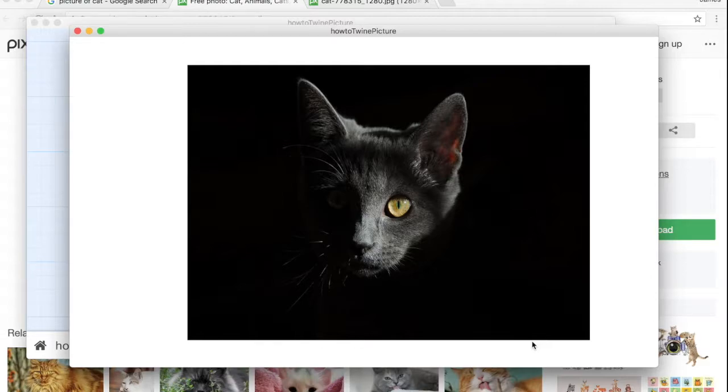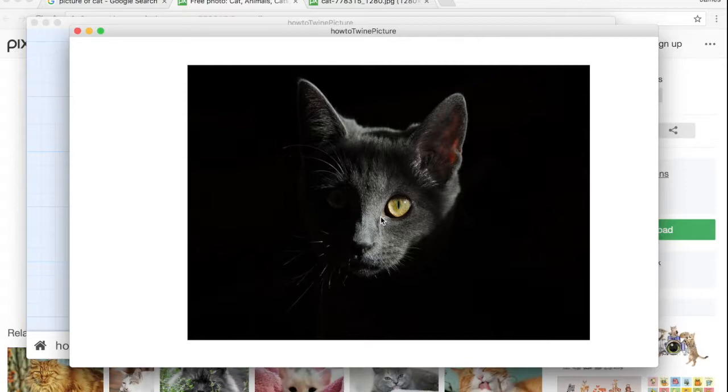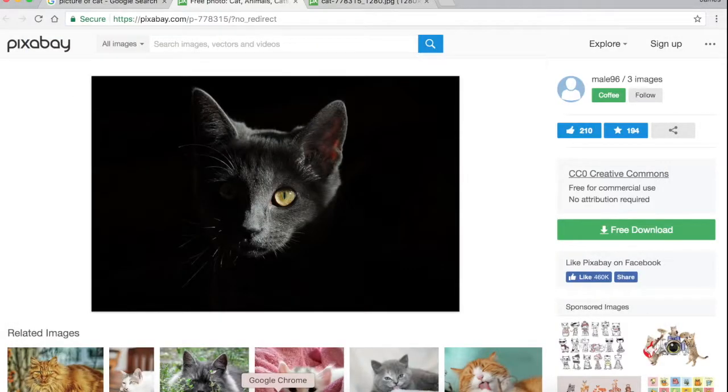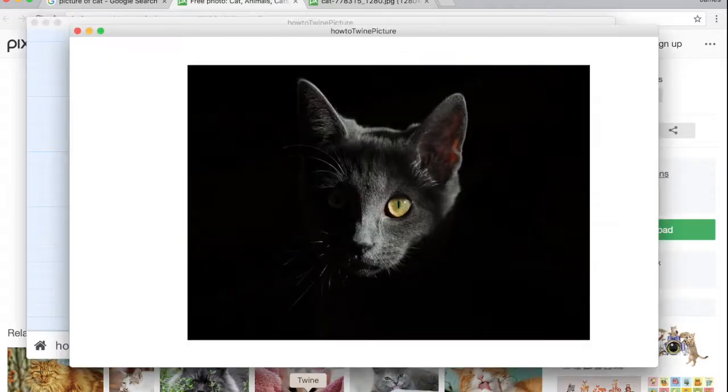Although you can see, I think you can see that the cat's face is a little squished compared to the way it is in the actual picture. A little bit distorted.